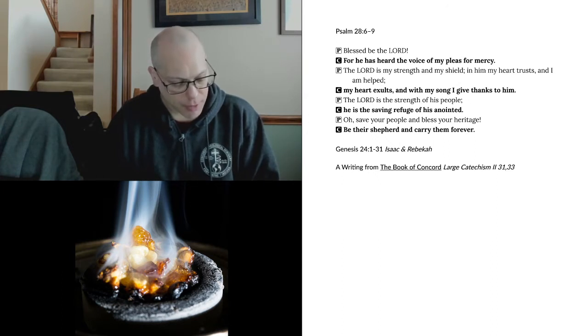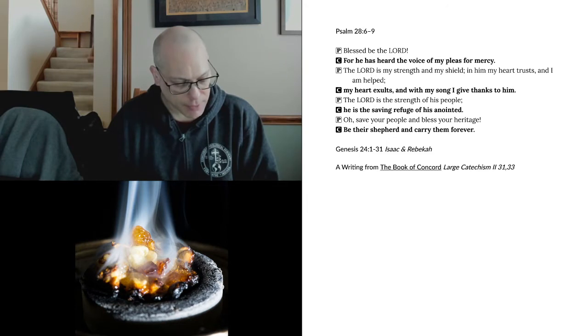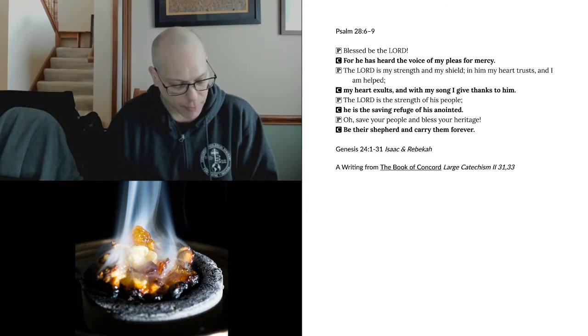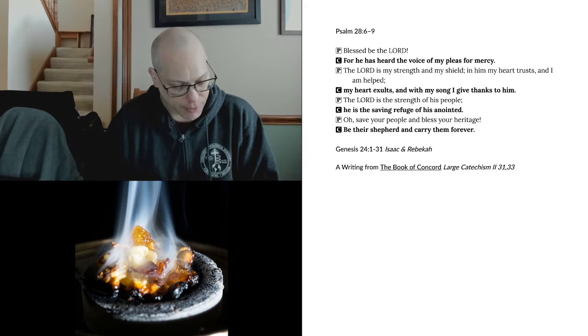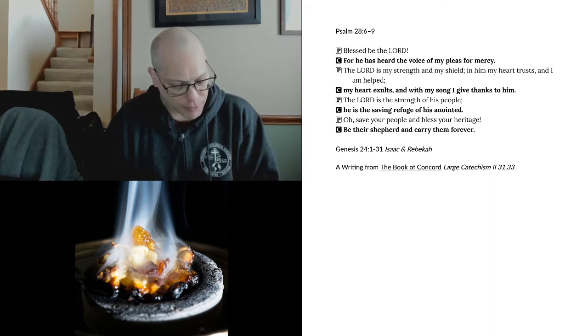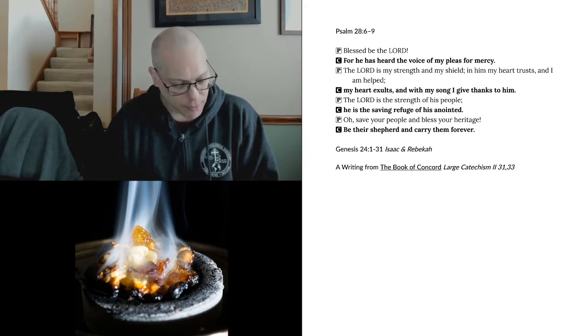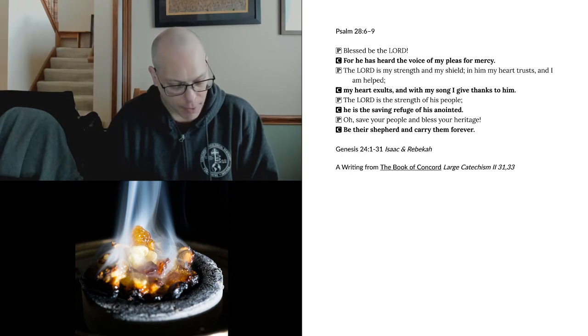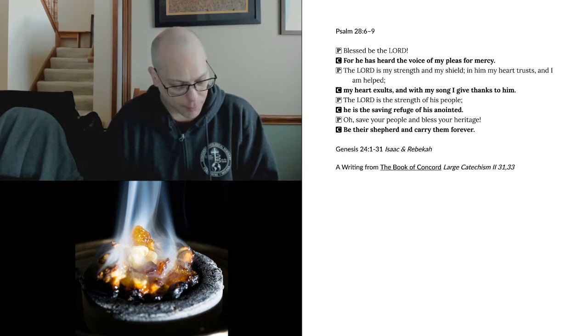Before he had finished speaking, behold, Rebekah, who was born to Bethuel, the son of Milcah, the wife of Nahor, Abraham's brother, came out with her water jar on her shoulder. The young woman was very attractive in appearance, a maiden whom no man had known. She went down to the spring and filled her jar and came up.